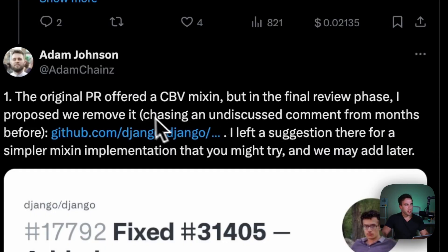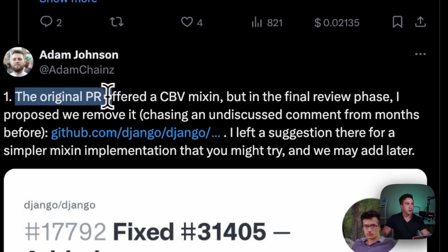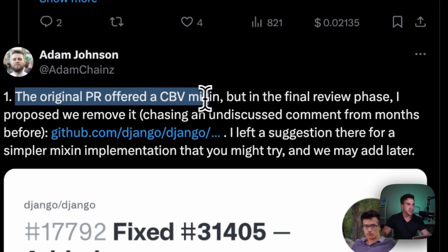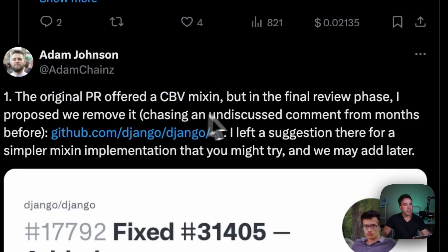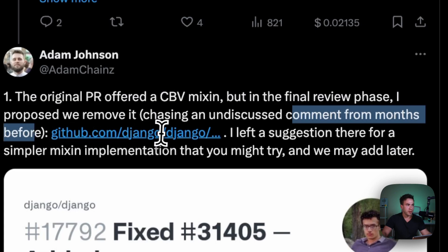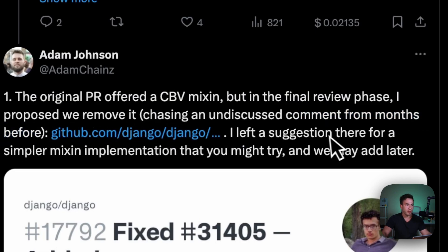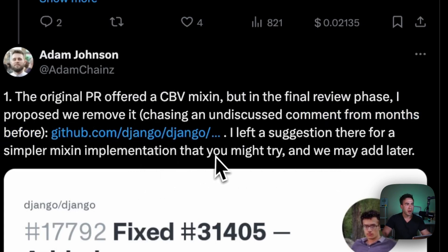Now to Adam's response. On the first question regarding class-based views, Adam said the original PR offered a CBV mixin, but in the final review phase he proposed removing it, citing an undisclosed comment from months before with a link. He left a suggestion for a simpler mixin implementation to try, and noted they may add it later.